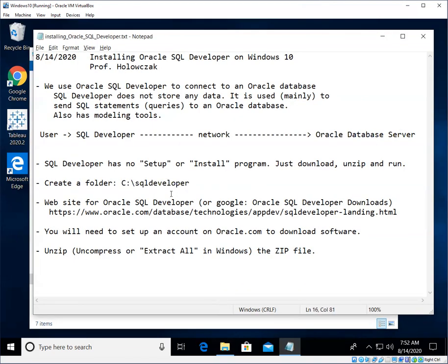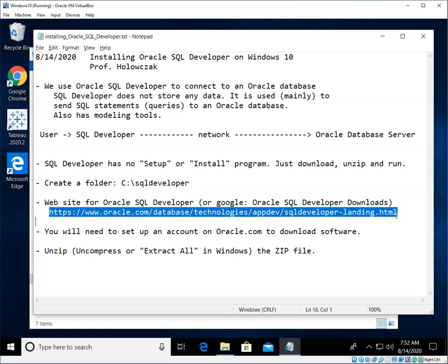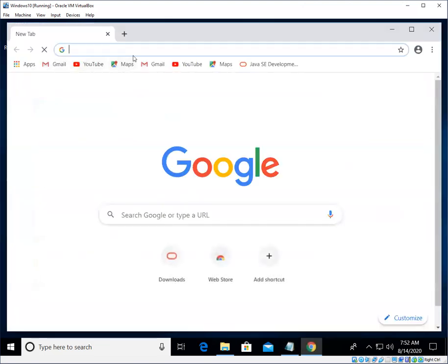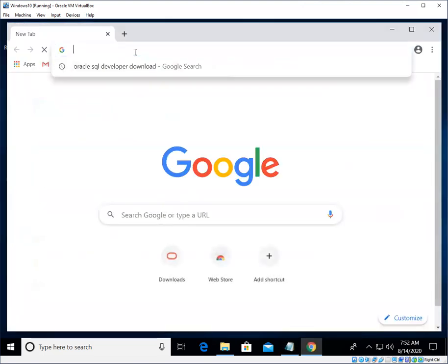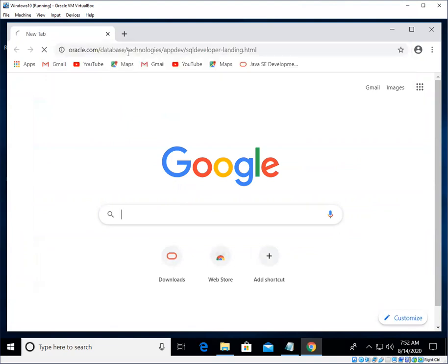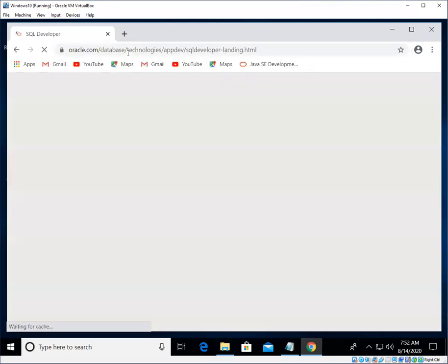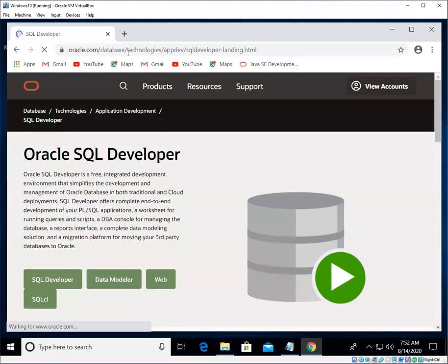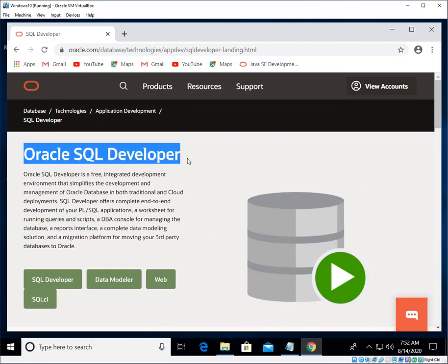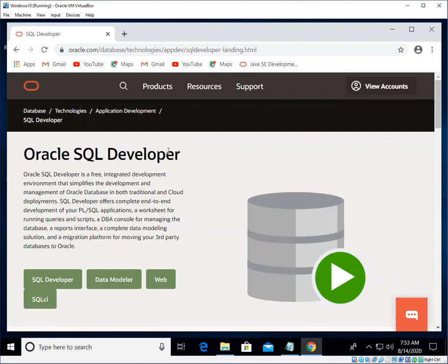The next thing we can do is we can go to the website for Oracle SQL Developer. I'm going to use Google Chrome to do this. You can really use any web browser you like. Paste that in, and here we have the main Oracle SQL Developer page. If you can't find this page or it doesn't exist, just Google Oracle SQL Developer or Oracle SQL Developer Download, and you should get to the same place.